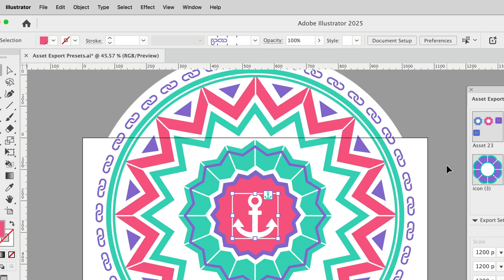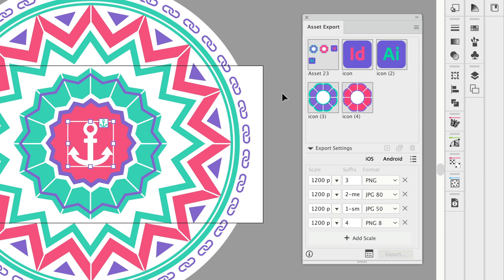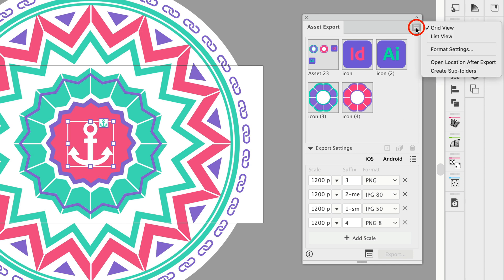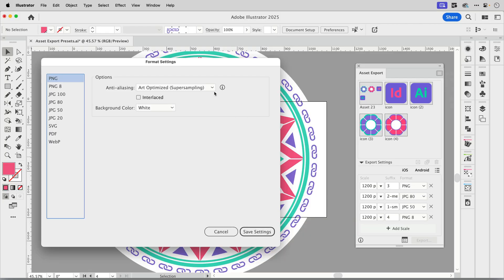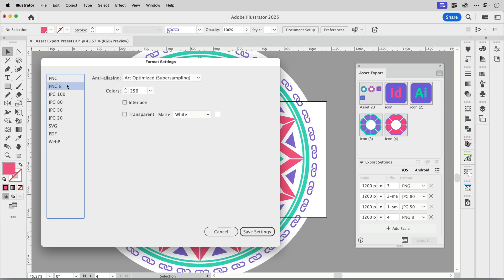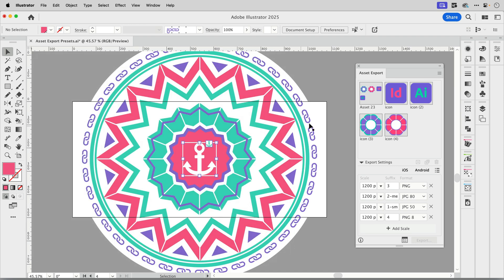Let's go back to Illustrator and the last thing that we touched on was that little gear icon. Let me show you how to access that inside of the asset export panel and that's up here in the options menu. Here we can see format settings and when I click on this I open that exact same panel and of course like I said before the settings that you last chose will be reflected here.